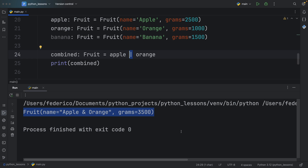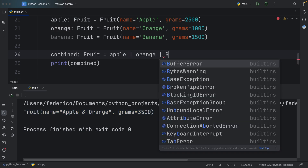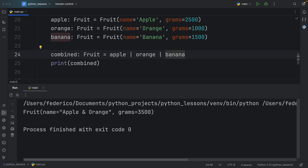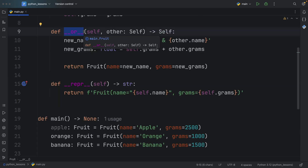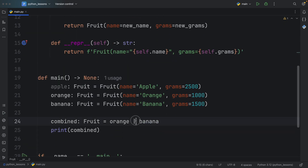Now the next time we try to use this snippet of code, we're not going to get an error but actually get a new object back. Since this representation is quite useless to us as a user, I'm going to quickly create a __repr__ Dunder method that is readable, so the next time we print the representation we will get back a readable f-string. We can also add a banana to the mix — apple union orange union banana — and the next time we run this we should get apple and orange and banana and the total grams of 5000.